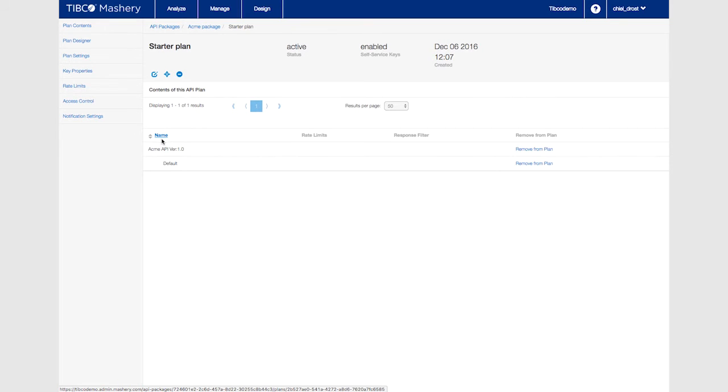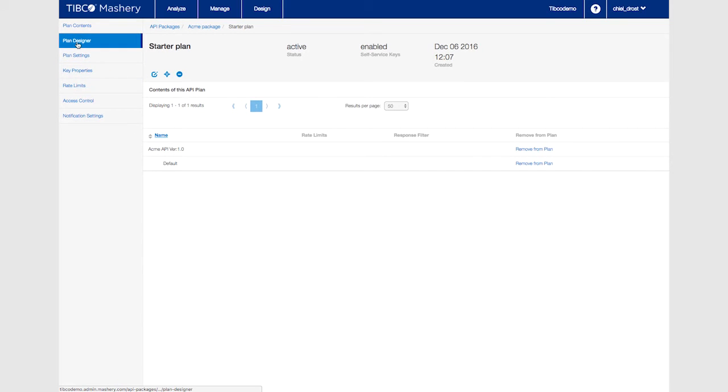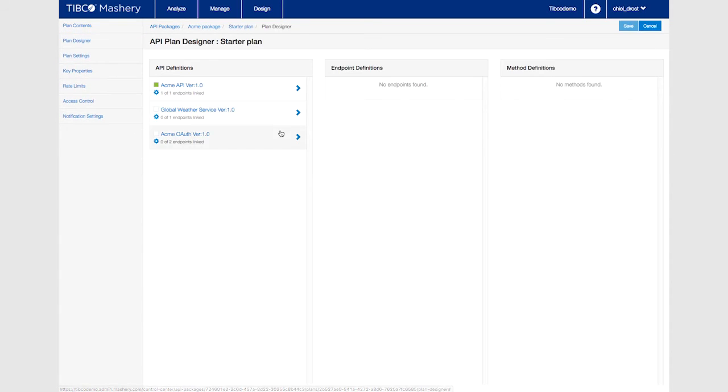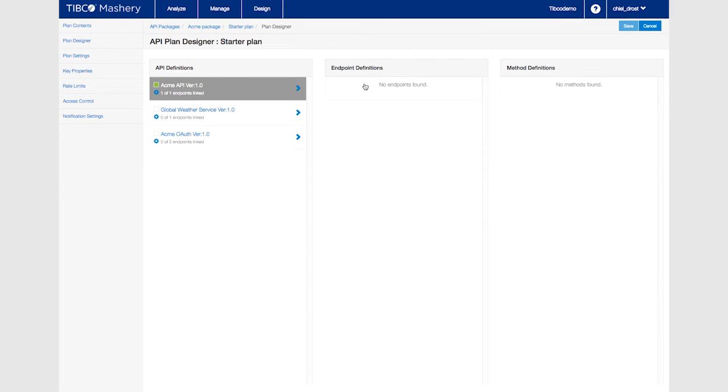To change your design click on plan designer. Open the previously set up default endpoint definition and select only v1 product for this plan.